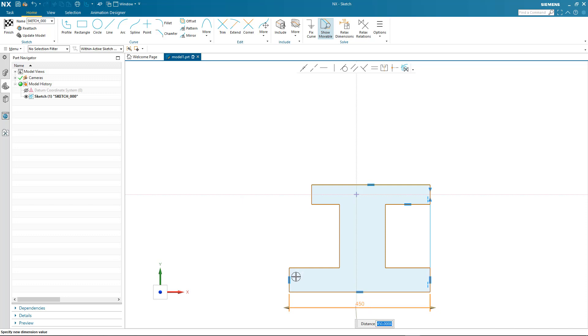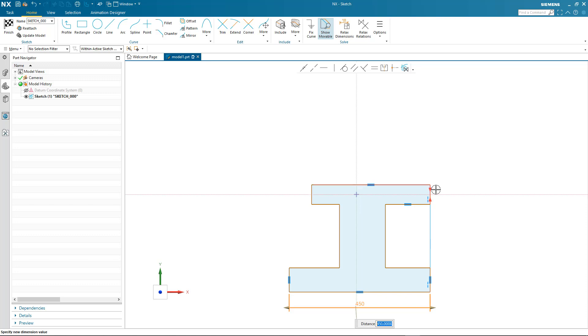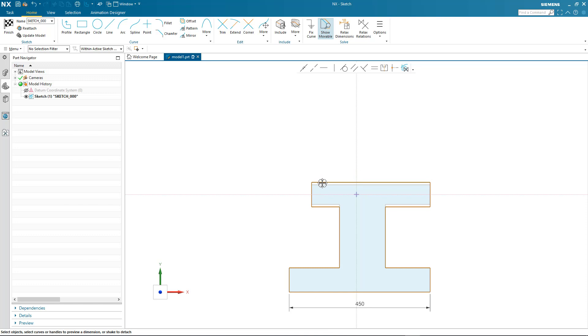We talked about the relations, and here you can see as I highlight them there's a tooltip to tell me exactly what relations have been found, such as symmetry or collinearity. Notice as I dynamically drag the geometry that these relations are automatically maintained.